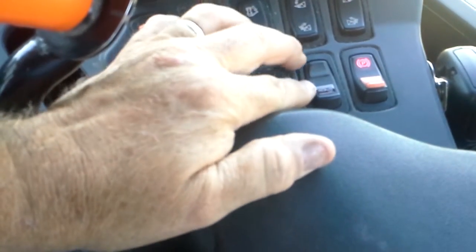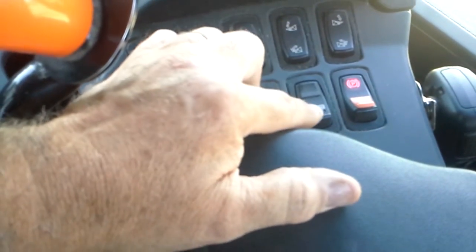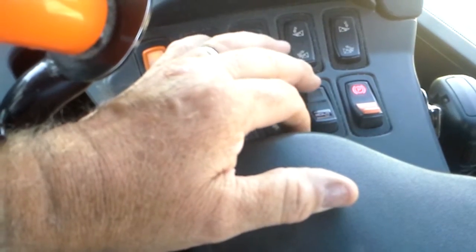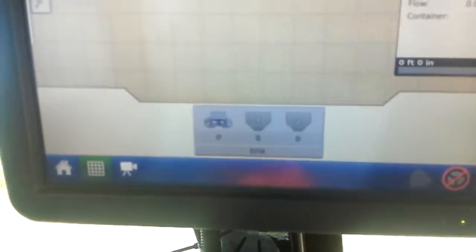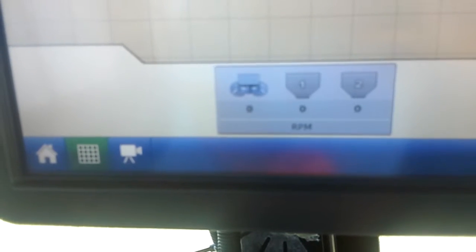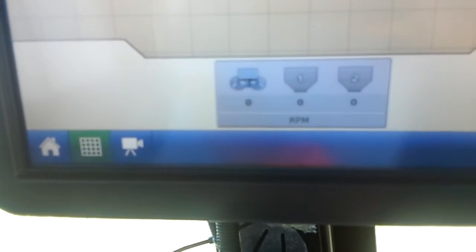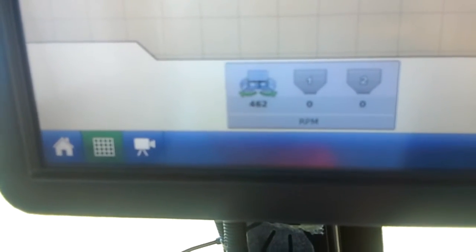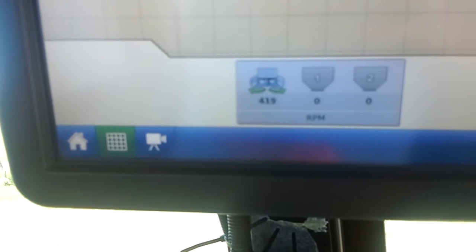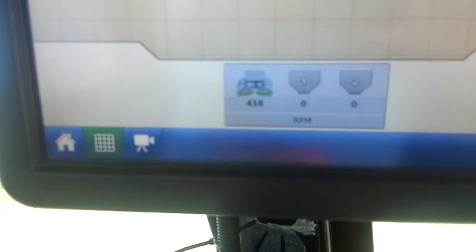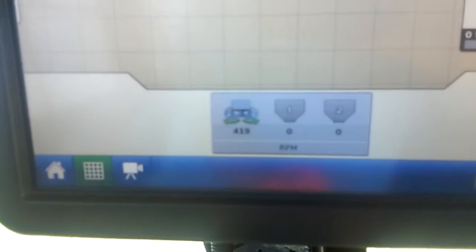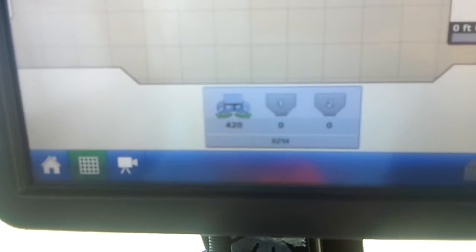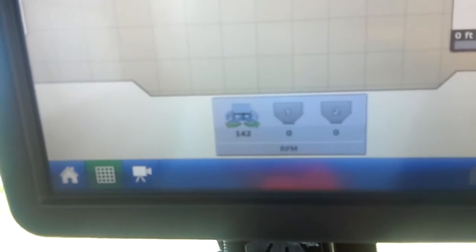This toggle button right here is what turns our spinner RPMs on. You'll see when I turn it on you'll see that spinner RPMs come on. It just now did. Turn it off and you'll see the RPMs drop.